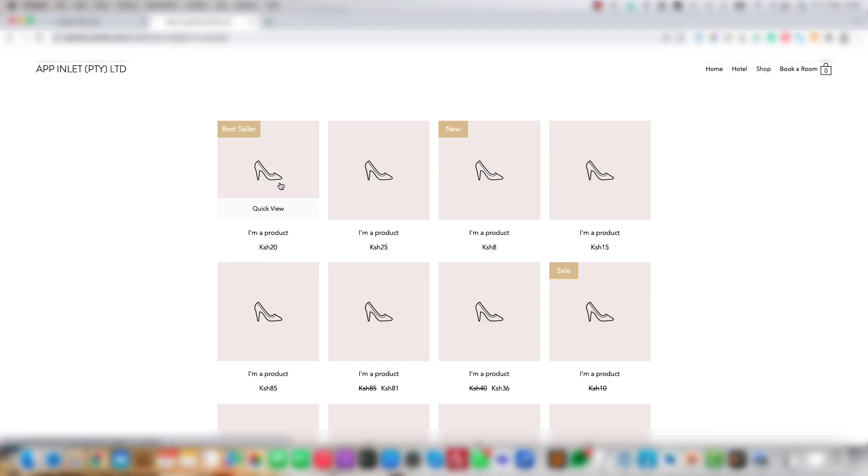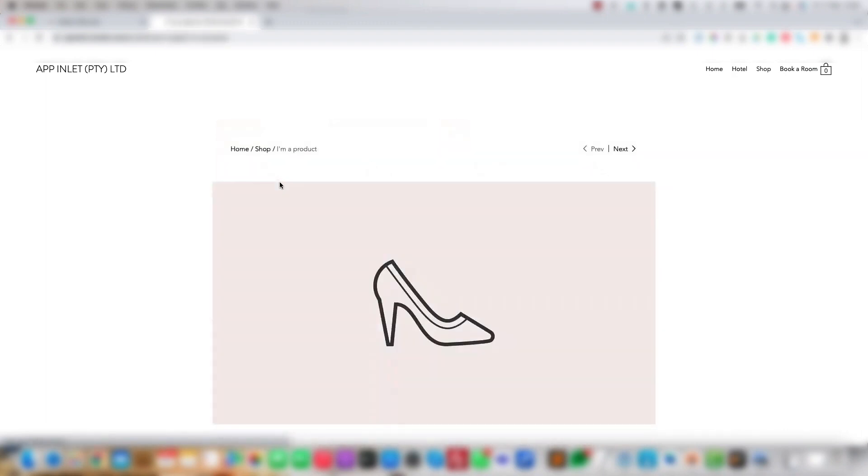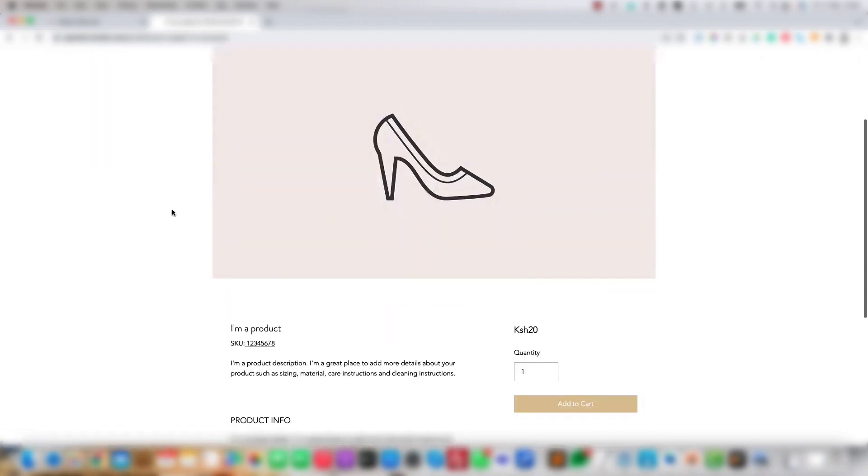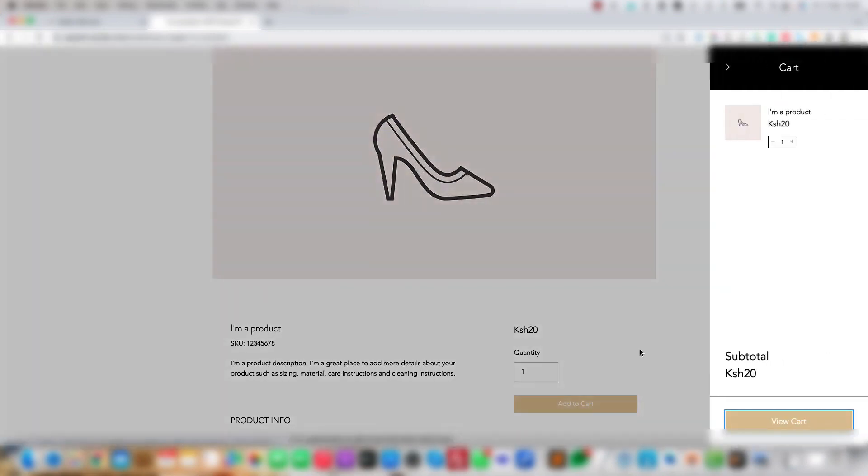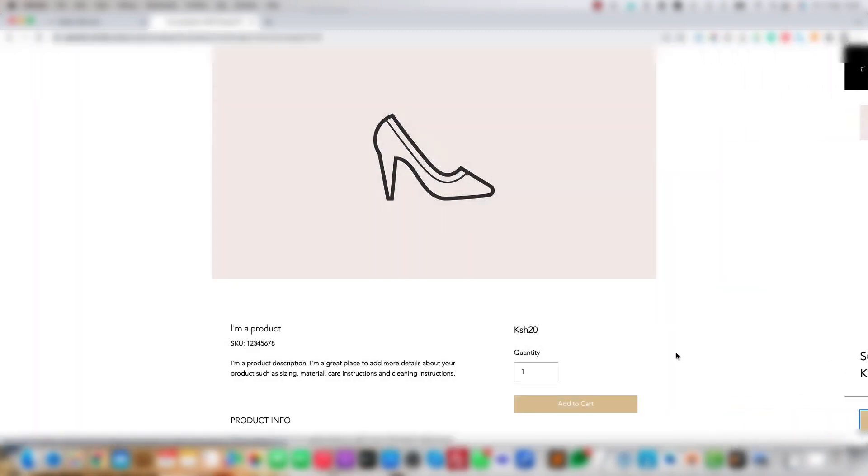Go to your Wix shop, open a product and add it to the cart. Then view the cart and proceed to checkout.